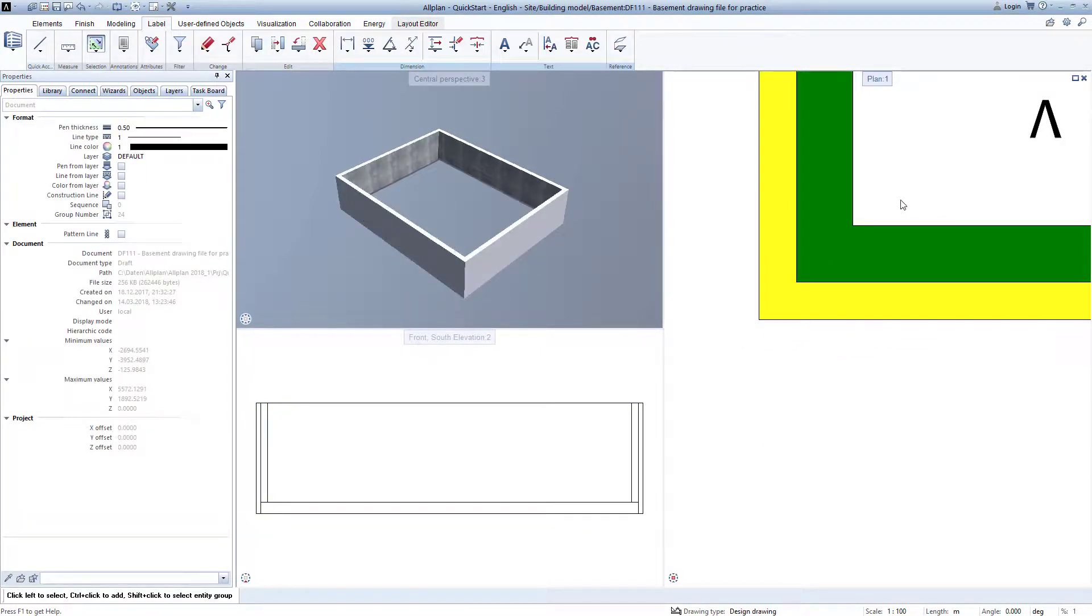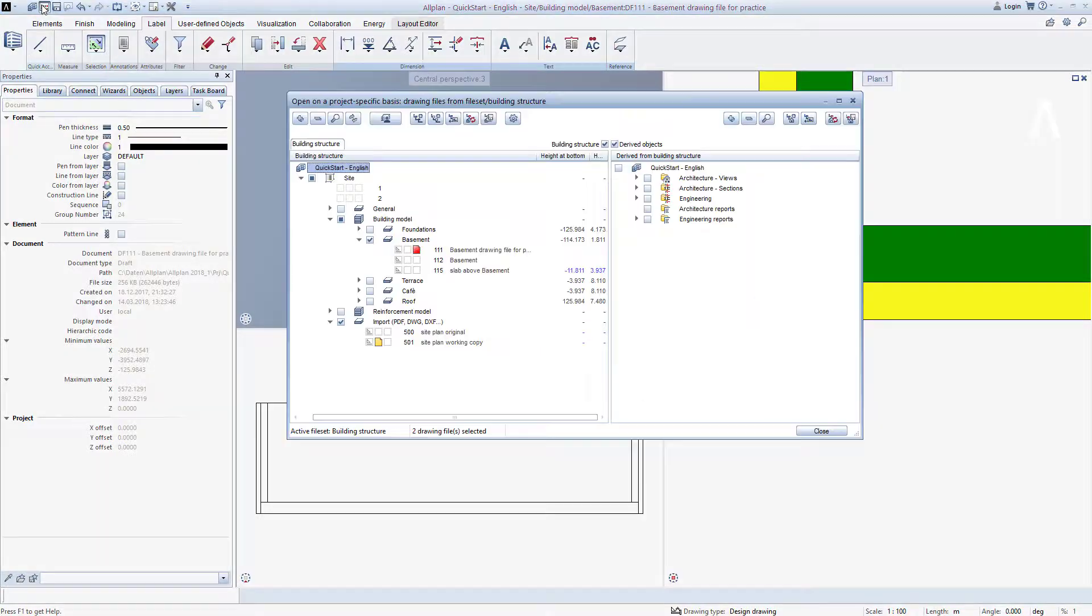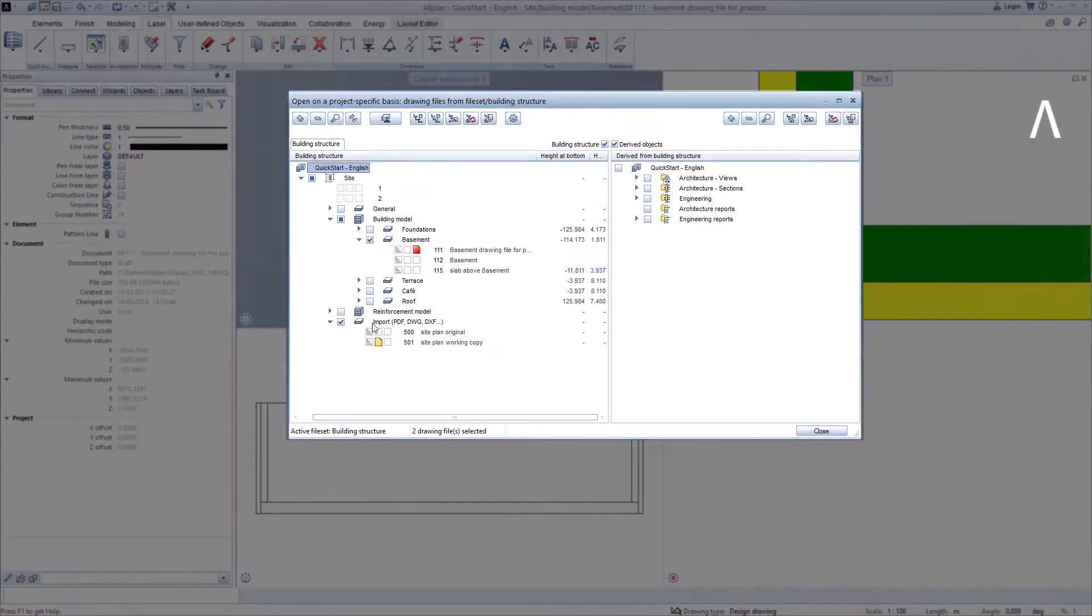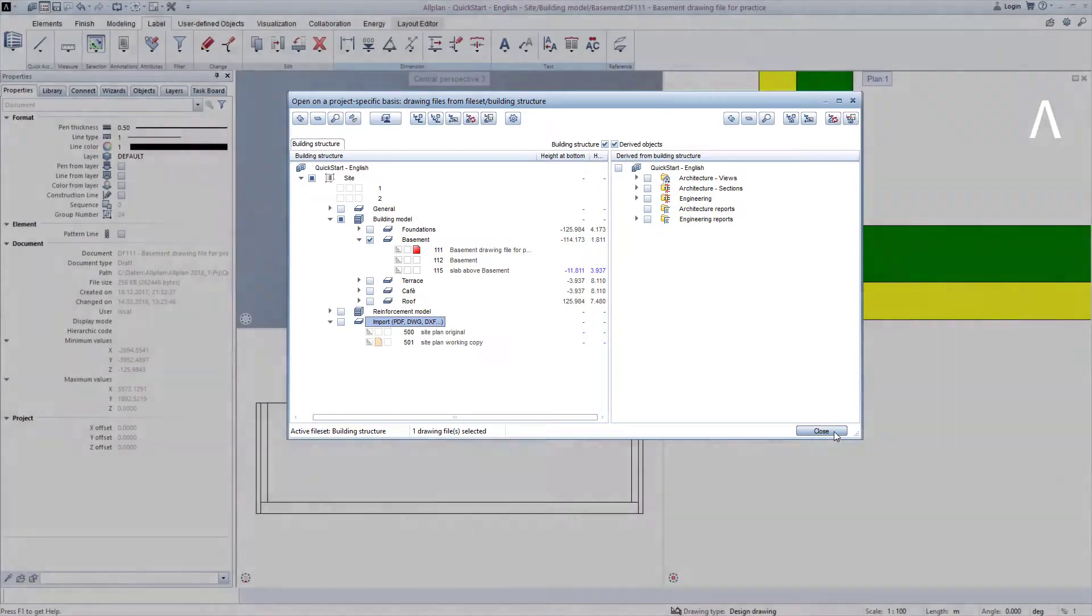We now no longer need the site plan since we have created the basement walls in the correct location. So we open the building structure, remove the check mark in our import structural level, and exit with close.